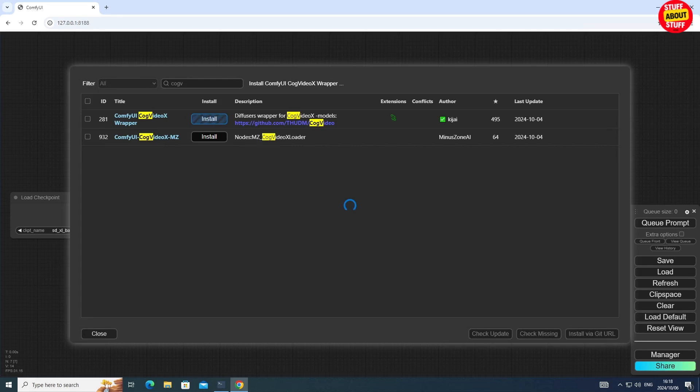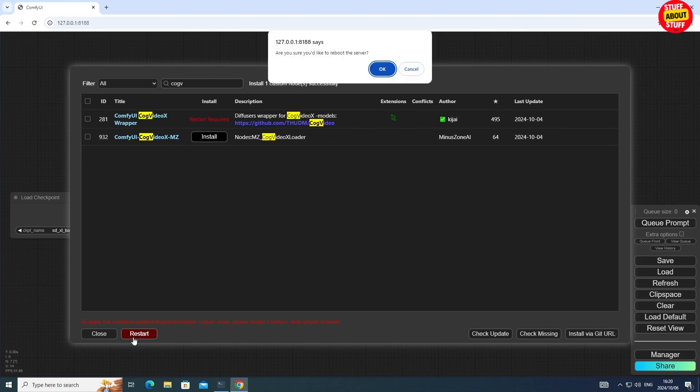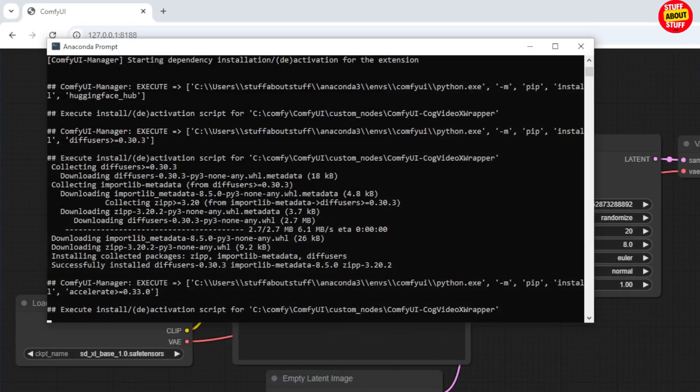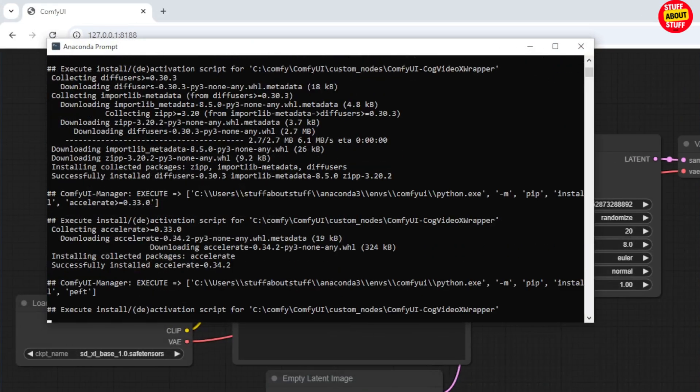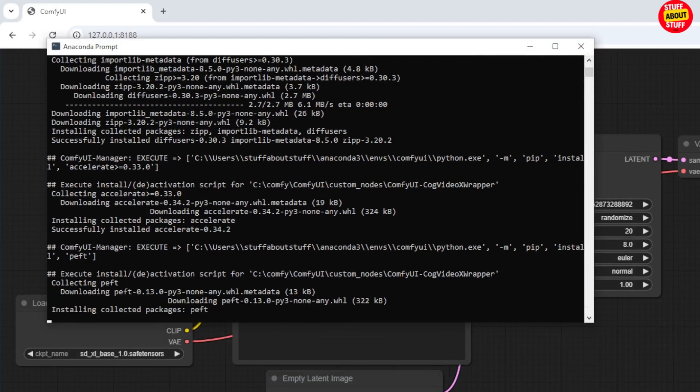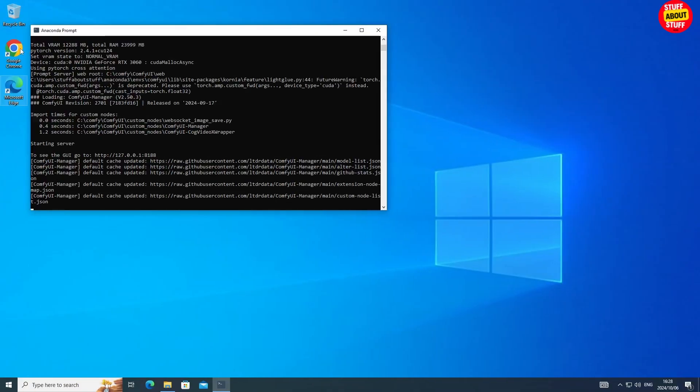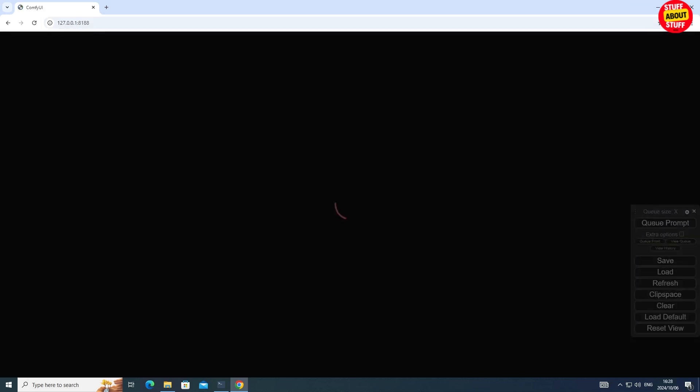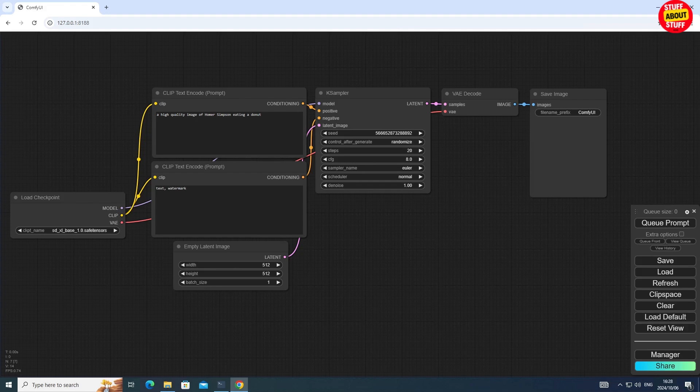When the installation completes, it will ask you to restart Comfy. I am running Comfy in Anaconda, so I can follow the changes and track along here in my Anaconda prompt. Now we have the CogVideo X framework installed, but we'll also need a workflow to be able to initiate our first text to video creation.